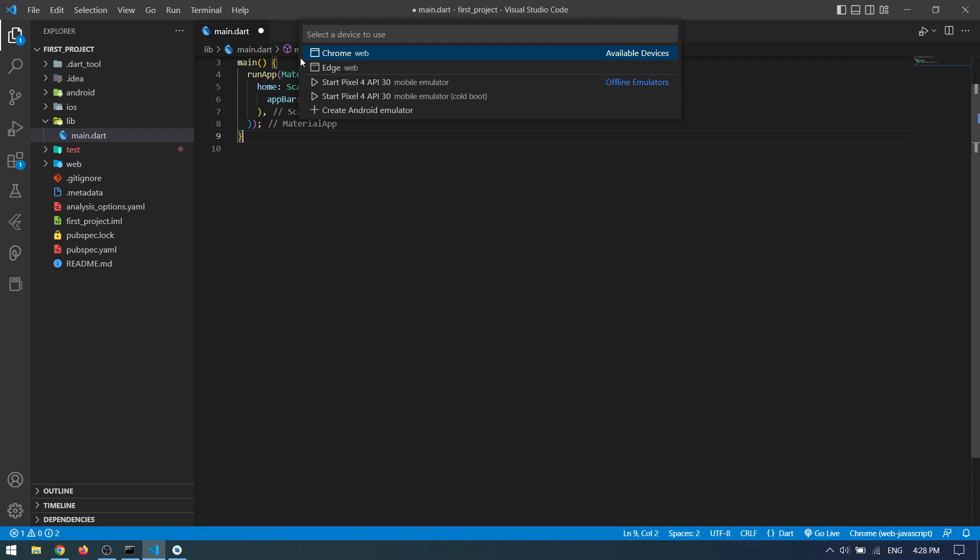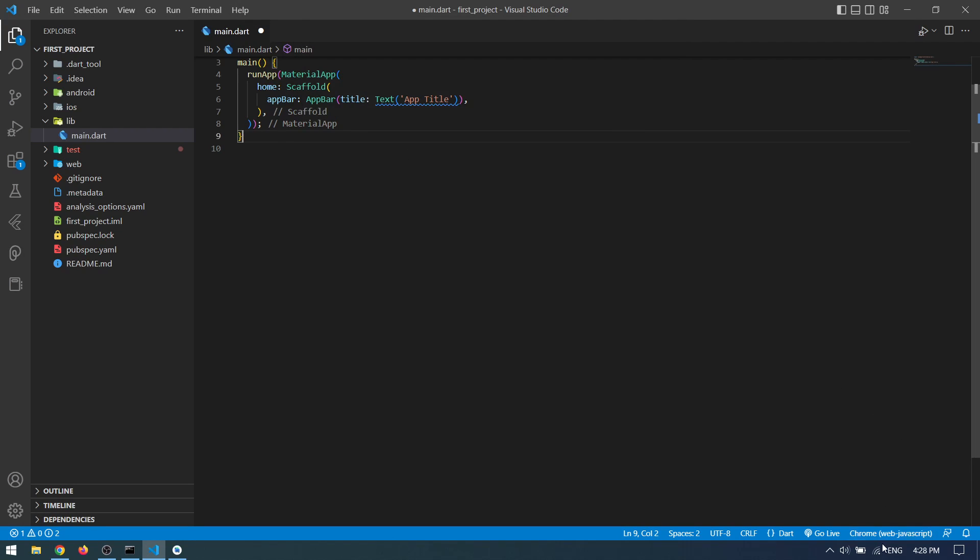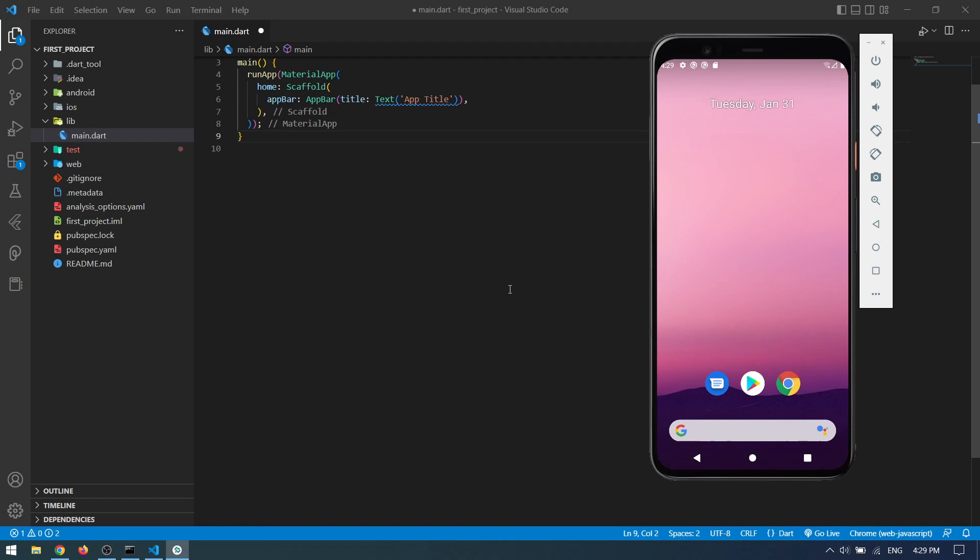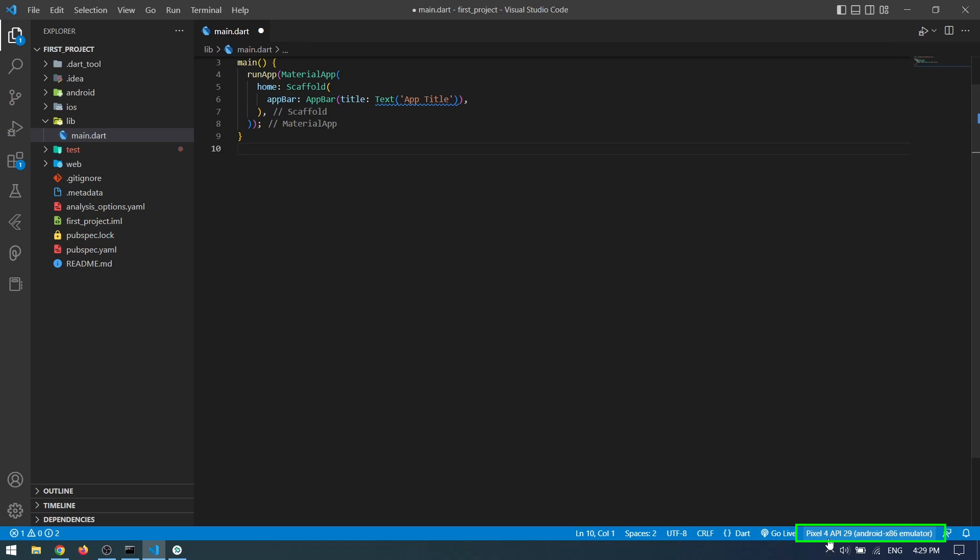Run your emulator by clicking this bottom button, and then you can select your emulator name and it will be up and running. Once your emulator is started, you can see your device name right here.